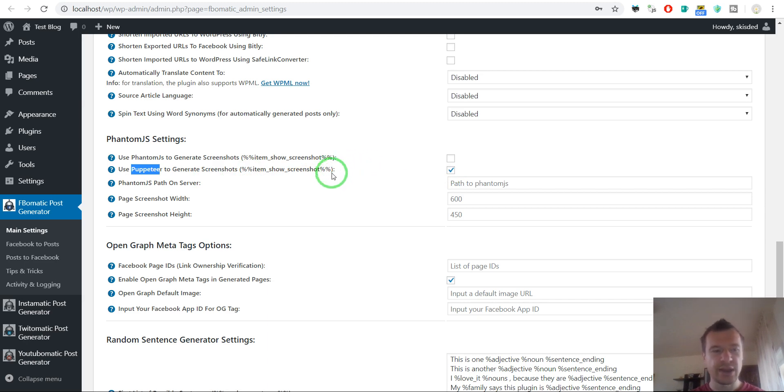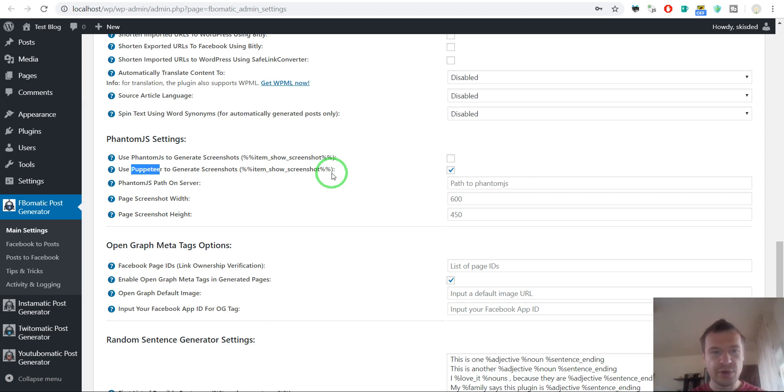Which means that a default screenshot will be added using a WordPress.com mechanism. I will show you both.